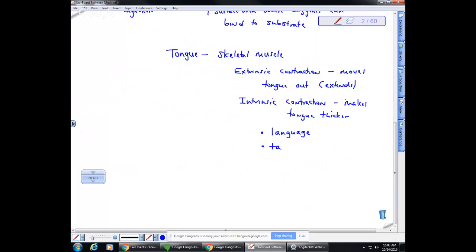Taste buds are on the surface of the tongue — there are five different tastes. These are sensory because they can bind to chemicals in solution and send that signal to the brain, giving us the sensation of taste, which is called gustatory sensation.